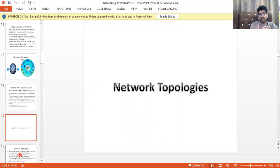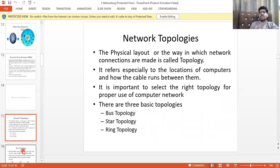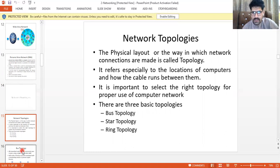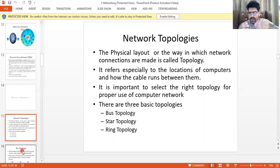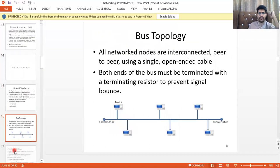Now we will discuss network topologies. Network topology refers to the physical layout — the way in which network connections are made, including the location of computers and how cables run between them. It is important to select the right topology for your network. The three basic topologies are: bus topology, star topology, and ring topology.